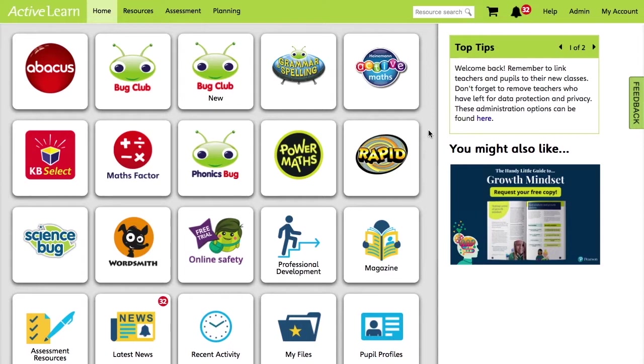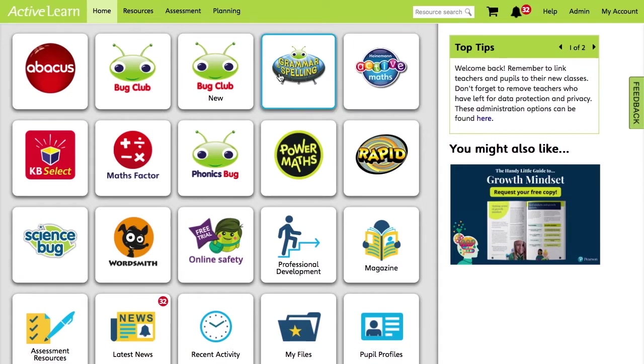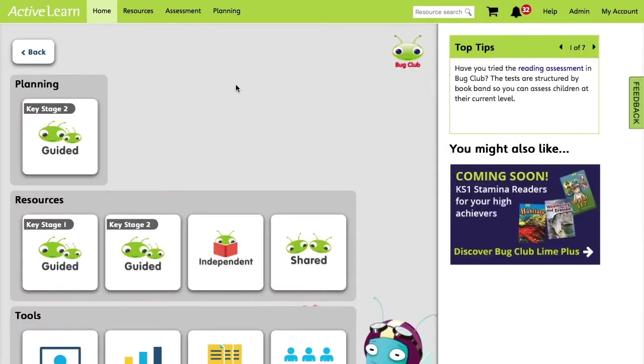For those of you who don't subscribe to Bug Club, this is a whole school independent reading scheme with an extensive range of ebooks for children to improve their reading abilities. So from the homepage, we'll click Bug Club New. The next screen will display several tiles. We'll click on Independent.